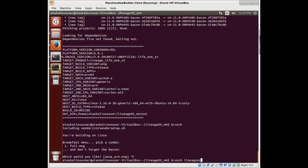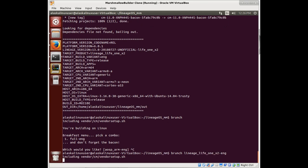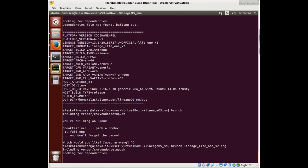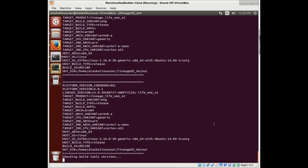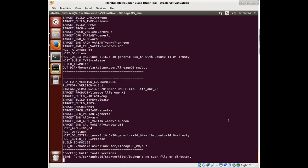But brunch, we'll just do our lineage to write OS. No, it's just a lineage underscore life one X two dash ENG. So it's going to look for dependencies, which is already downloaded. This is good. It's going to build a variant of engineering. It's a target product mini inch life one X two. It's finding everything that it needs so far. Life is going good. It's checking for the build tools to make sure that we have everything available that we need. And we're just kind of waiting with bated breath here.